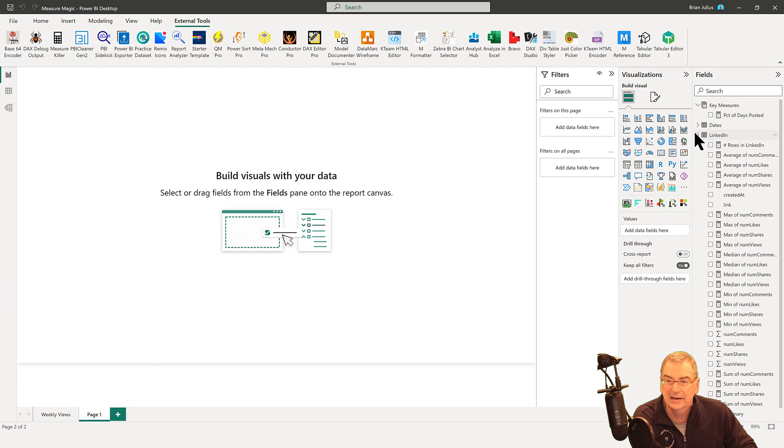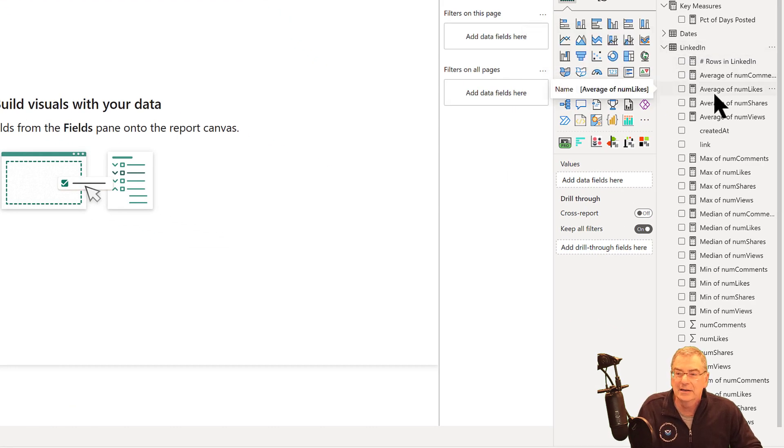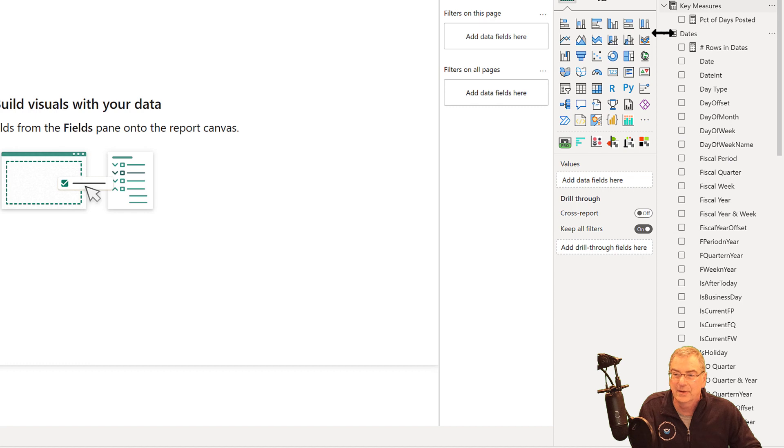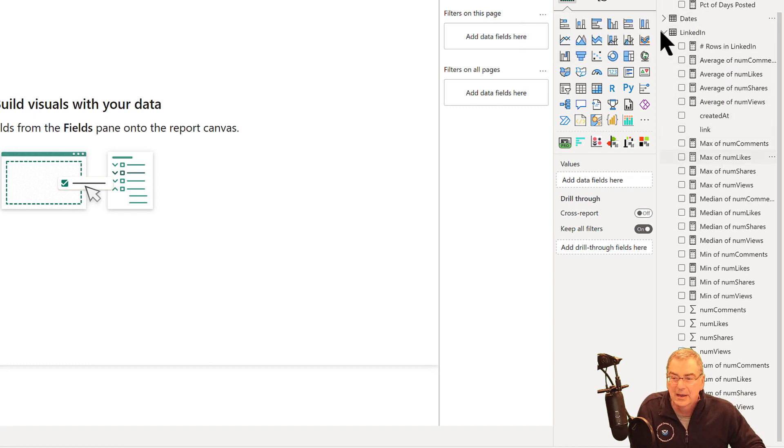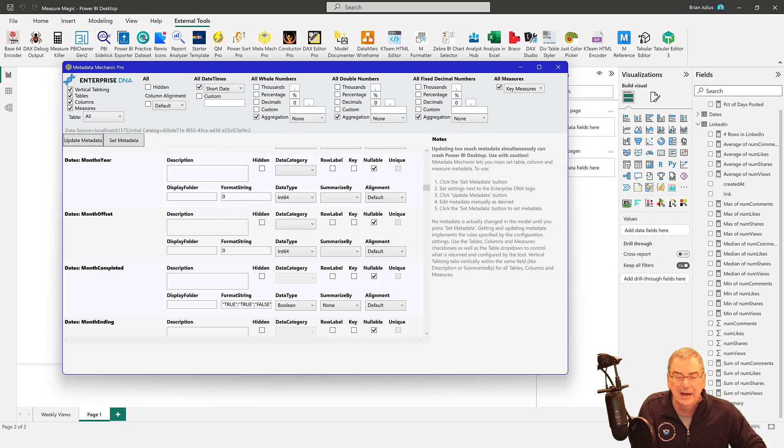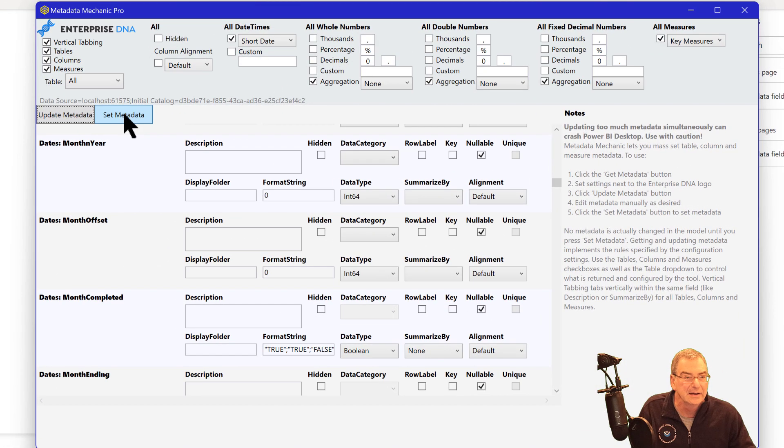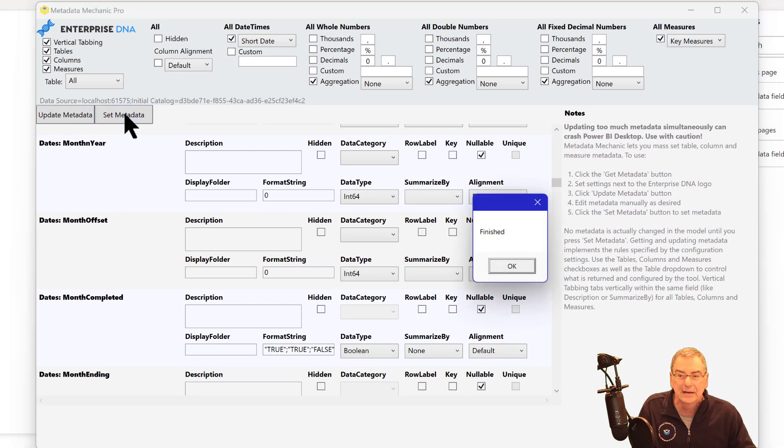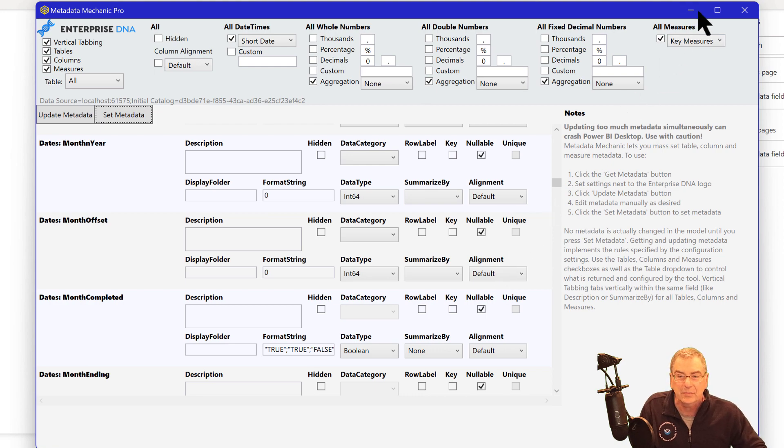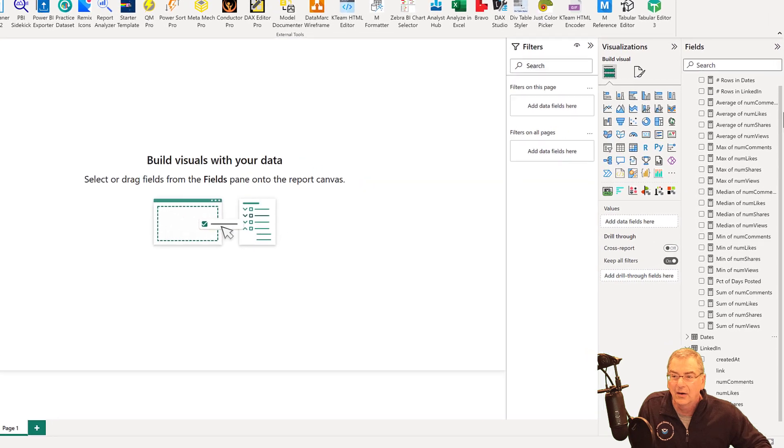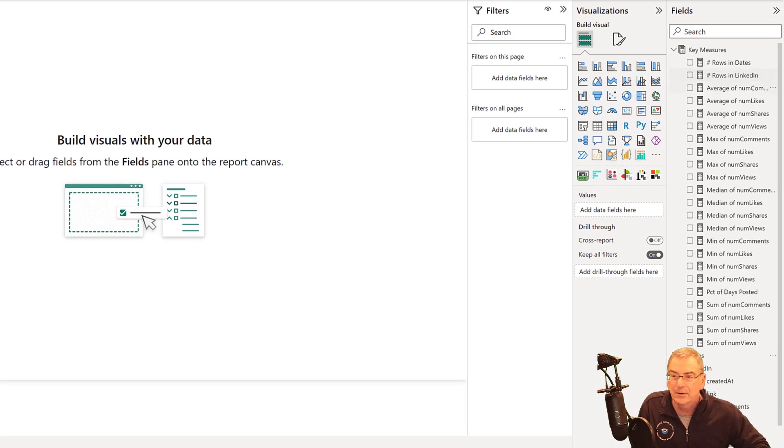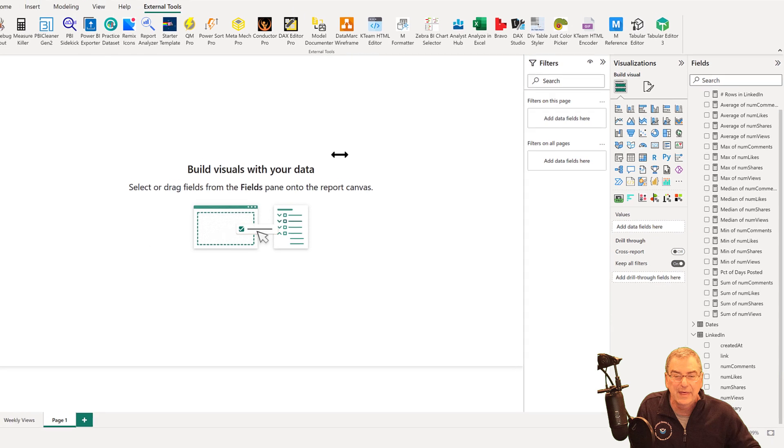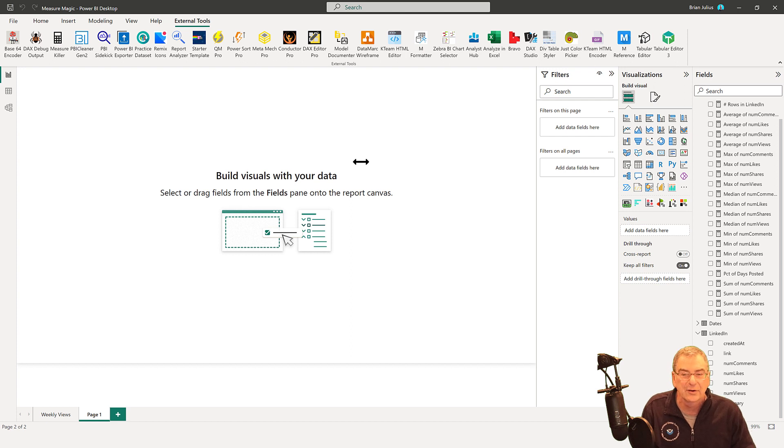And so now all we do is we're going to hit set metadata. And if we look here, tabular editor created all of our measures in the tables themselves, which I don't like, I like to put them in the measures table. And the other thing we had, if you remember is we had these auto summations. So for metadata mechanic pro keep an eye on that right hand column, and we're just going to hit set metadata and it says finished click okay. And what we're going to see is now all the measures have moved up into our measures table and all of our aggregations have turned off.